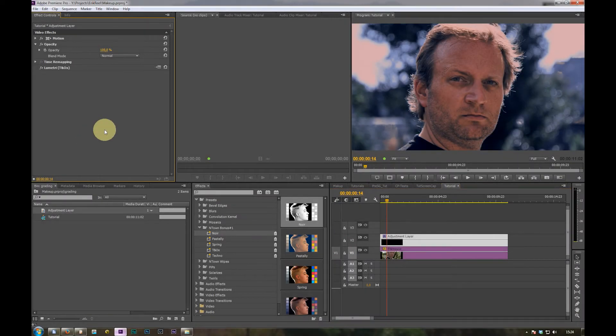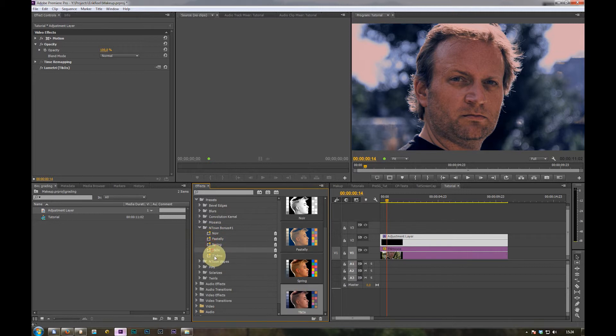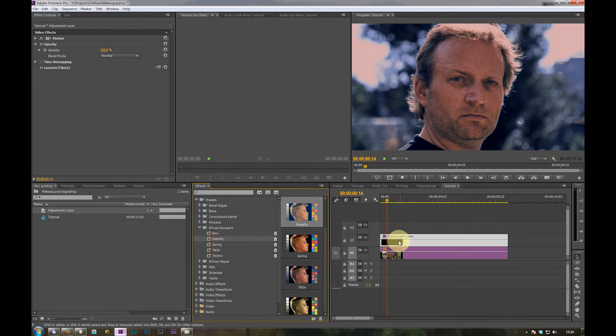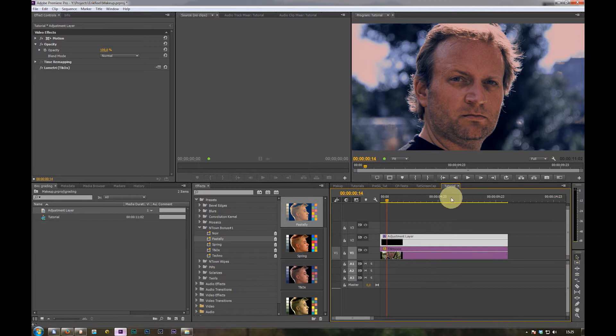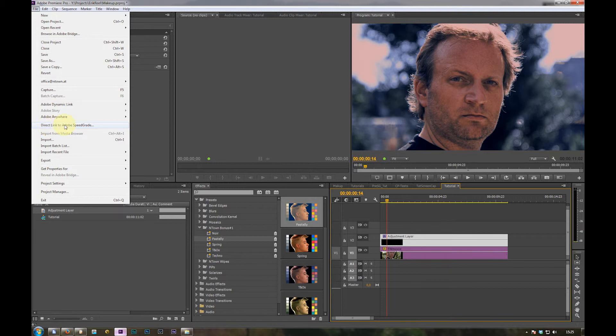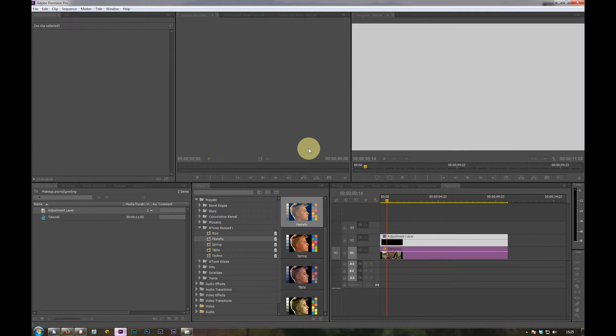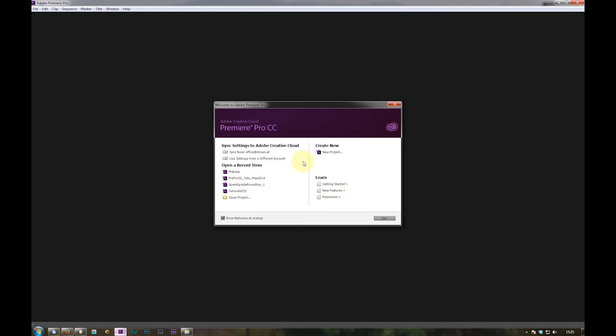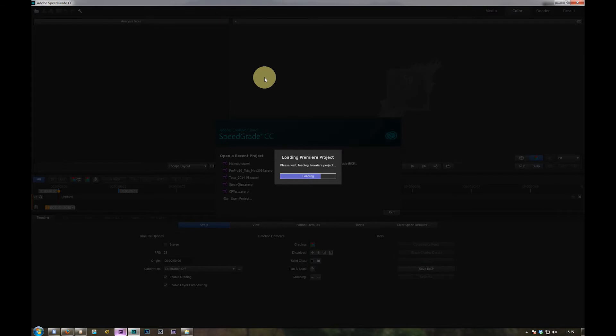So if you use SpeedGrade, you can fine tune all the presets, the Lumetri effects you applied to the adjustment layer. Make sure you have your sequence active with the orange border around it. Go to file, direct link to SpeedGrade. The project will be saved.